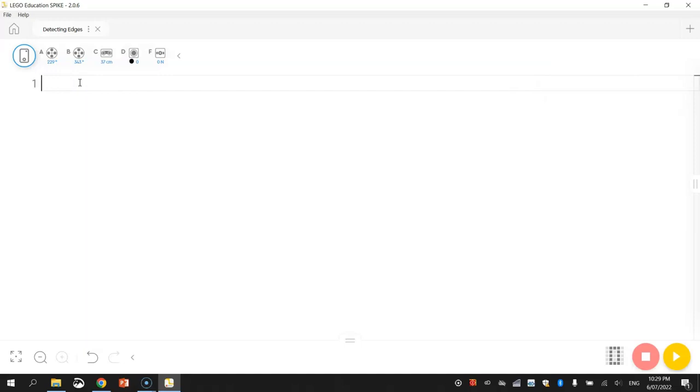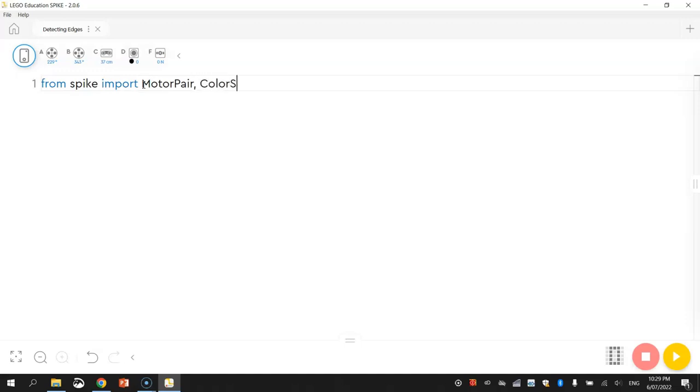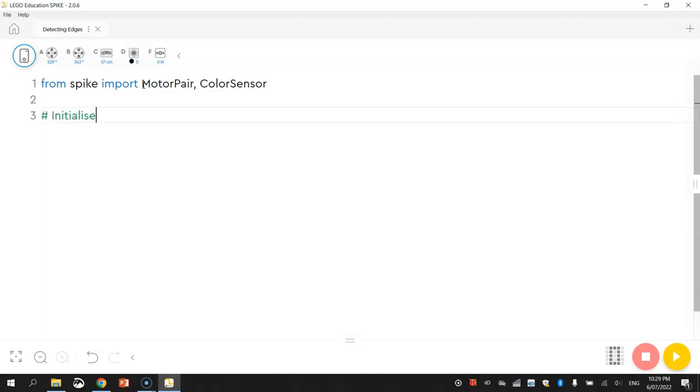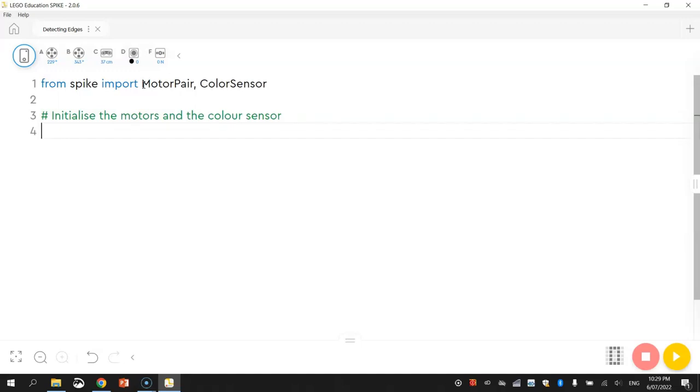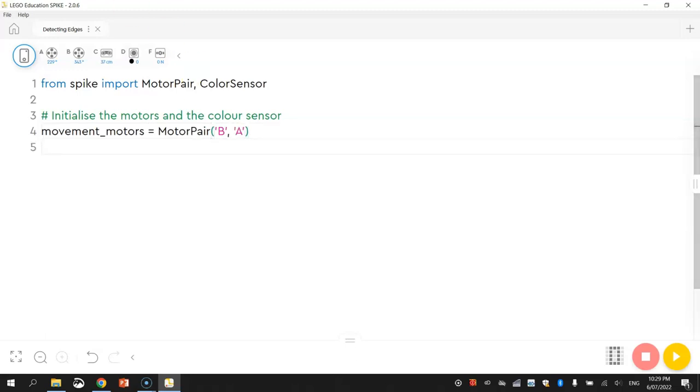To start with today, we are going to only import two things. From the Spike library, we are going to import the motor pair like we usually do and just the color sensor today. Once we've got that done, we will initialize the motors and the color sensor. We'll start with our movement motors. Movement motors equals motor pair, and just tell the computer what ports your movement motors are plugged into. They might be plugged into A and B, written as B and A though if you want your robot to move forward.